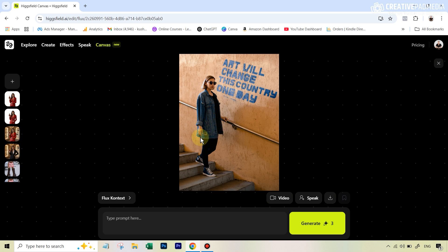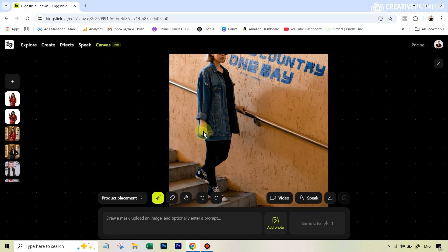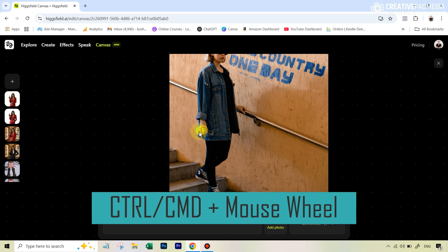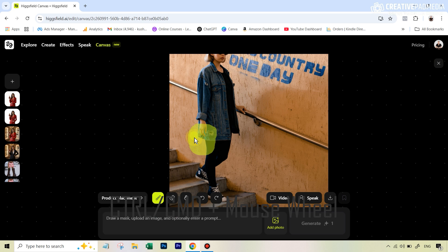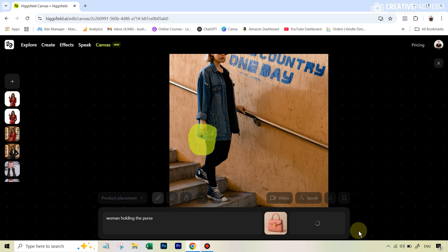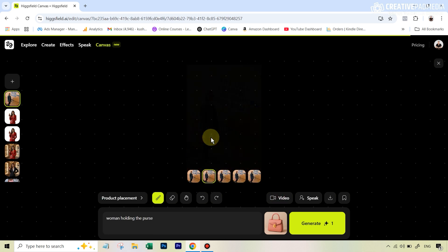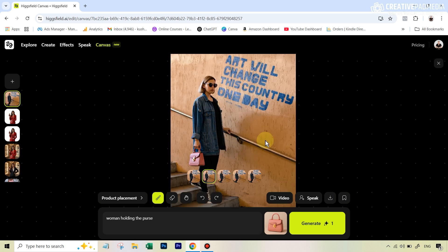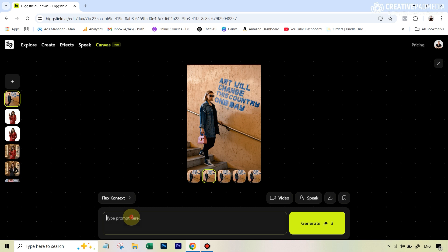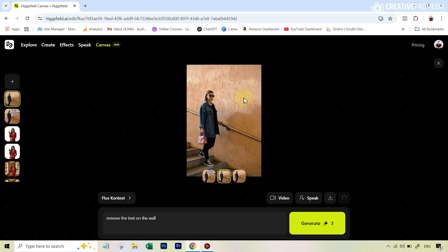Let's see another example. This time we've got a new image, and we want to add something rather than replace something — that is also possible. I switch back to the product placement in-painting option. I zoom in, paint over the area near her hand where I want her to hold a purse, add the photo of the purse, and write a simple prompt: 'woman holding the purse.' Our four results are ready — the consistency is great, and if we zoom in it looks perfect. Because this is combined with Flux Context, I can go back and edit anything: remove the text on the wall, change the color of the wall — anything you want. Flux Context is known for its consistency, and just like that, the result is ready.